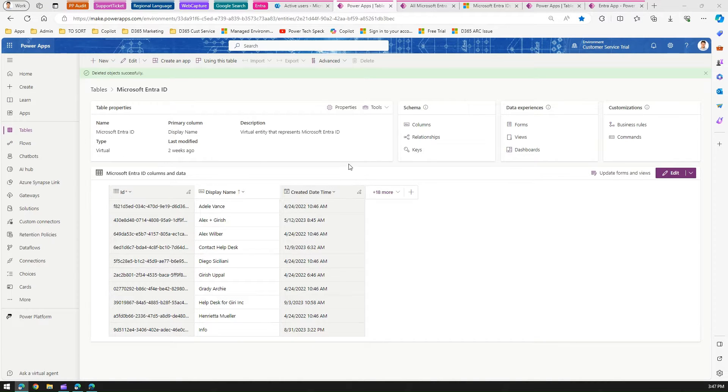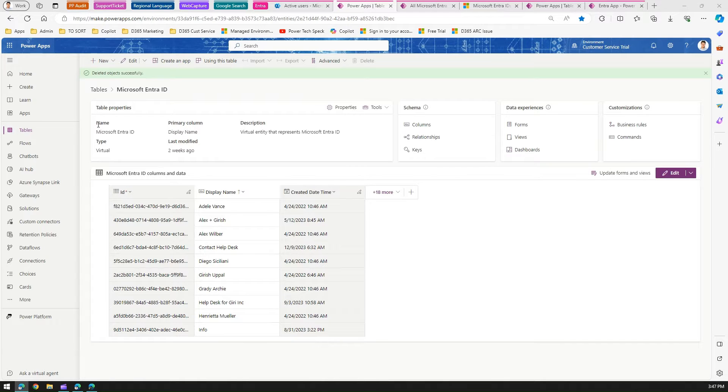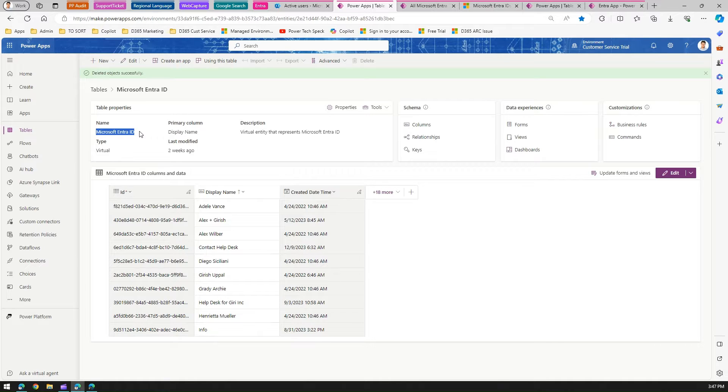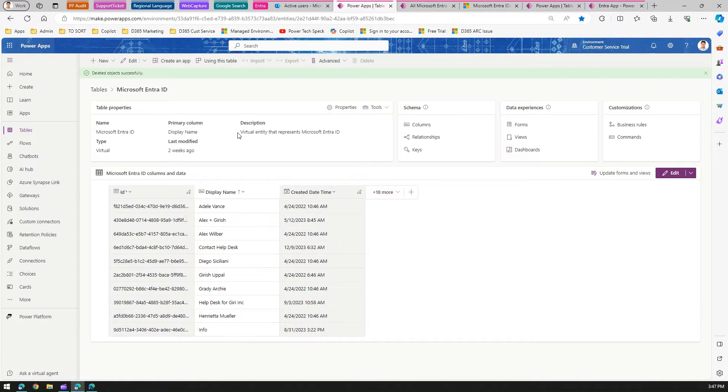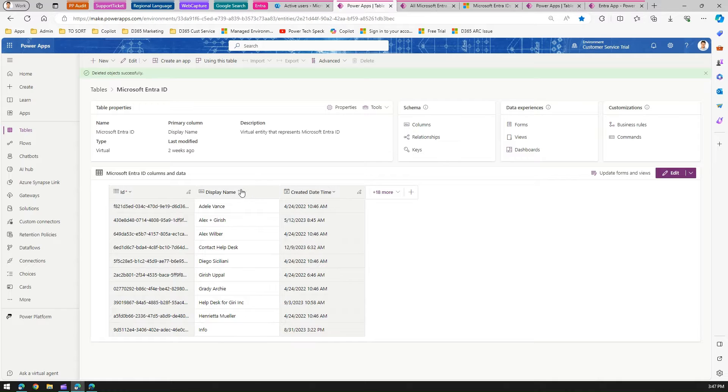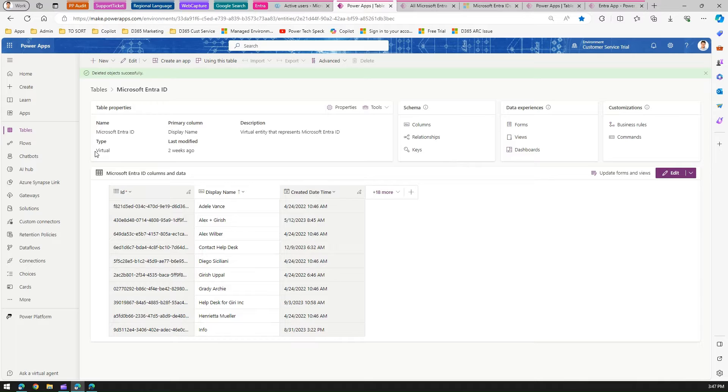Once you find this Intra ID table, it's basically a replica of all the Azure Active Directory users within your environment. This table, named Microsoft Intra ID (earlier called Azure AD table), is a virtual table. It gets updated or refreshed when settings change within your Azure Active Directory user profile information.